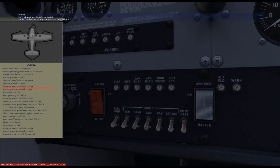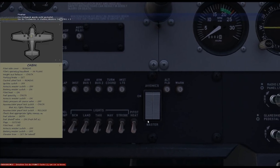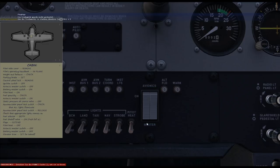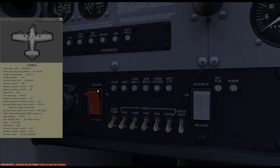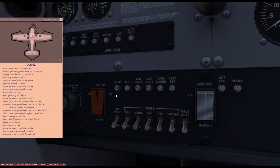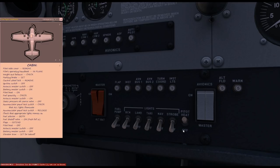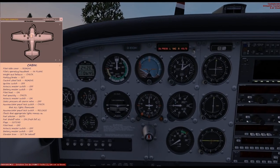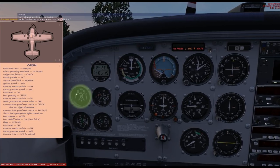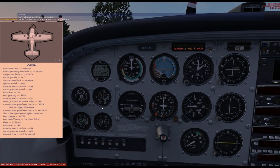Then check that the avionics master switch is off. Now we switch on the battery, and then the pitot heat as well, because we need to test the function later. Now we can check the fuel gauge.